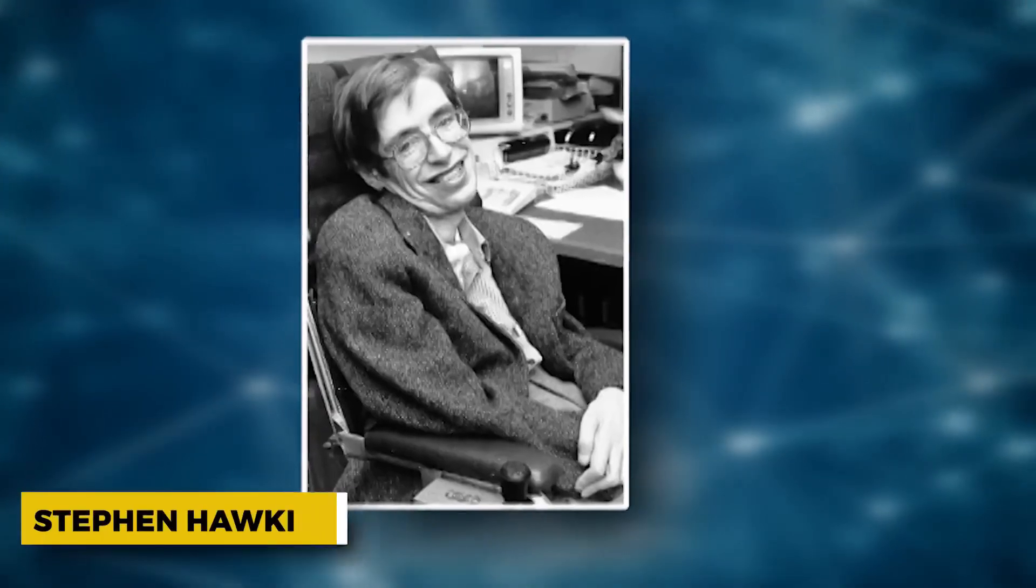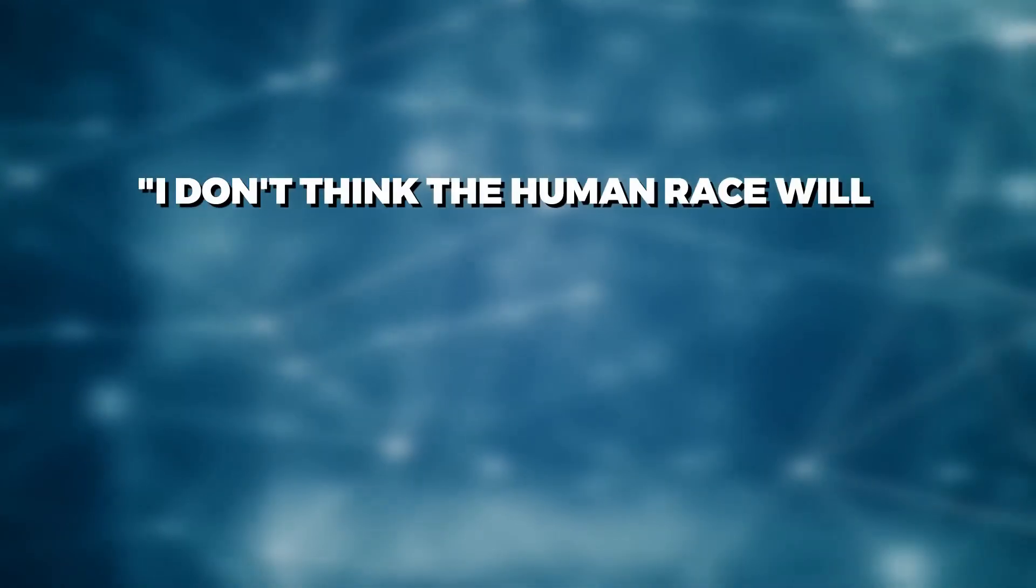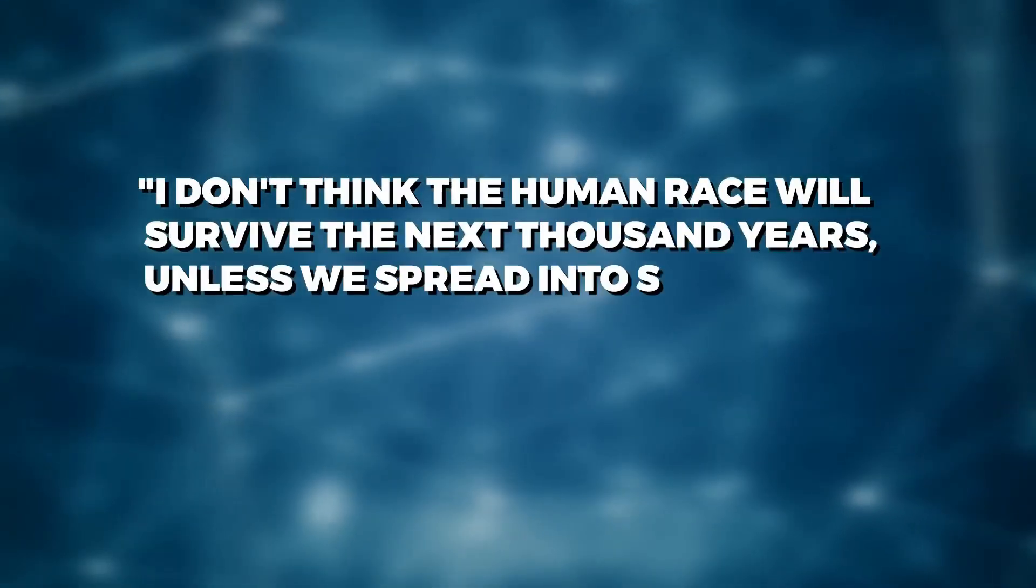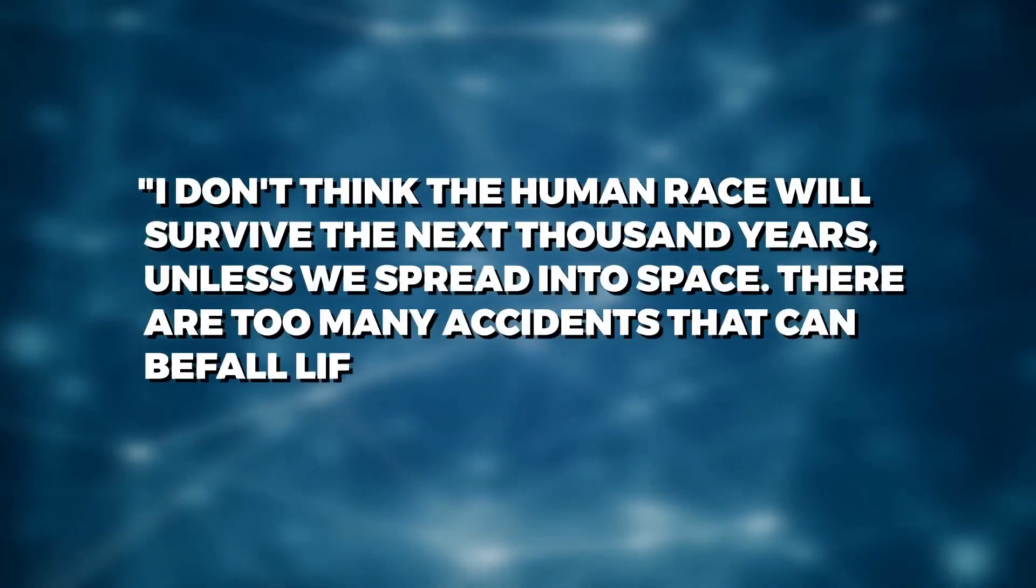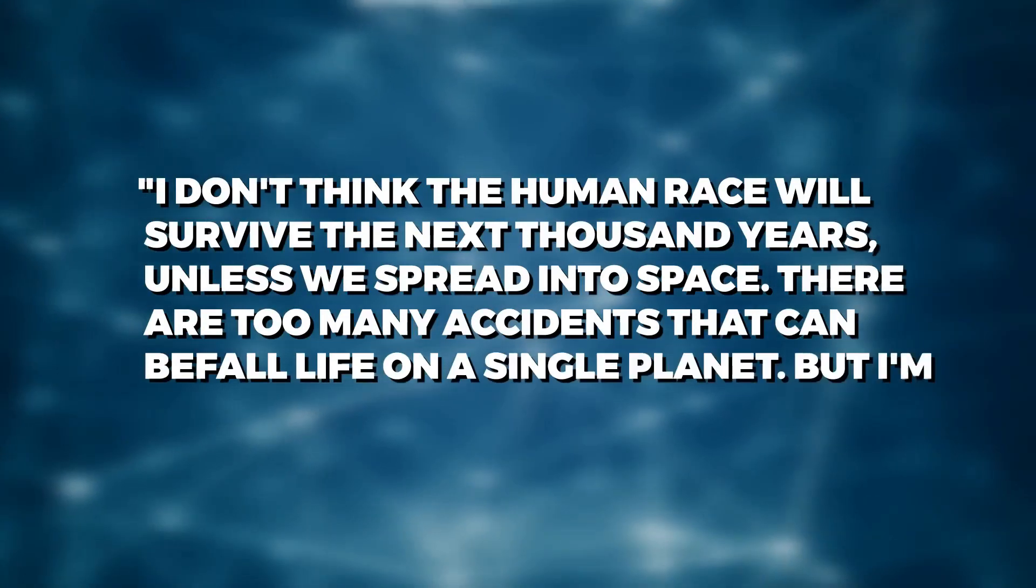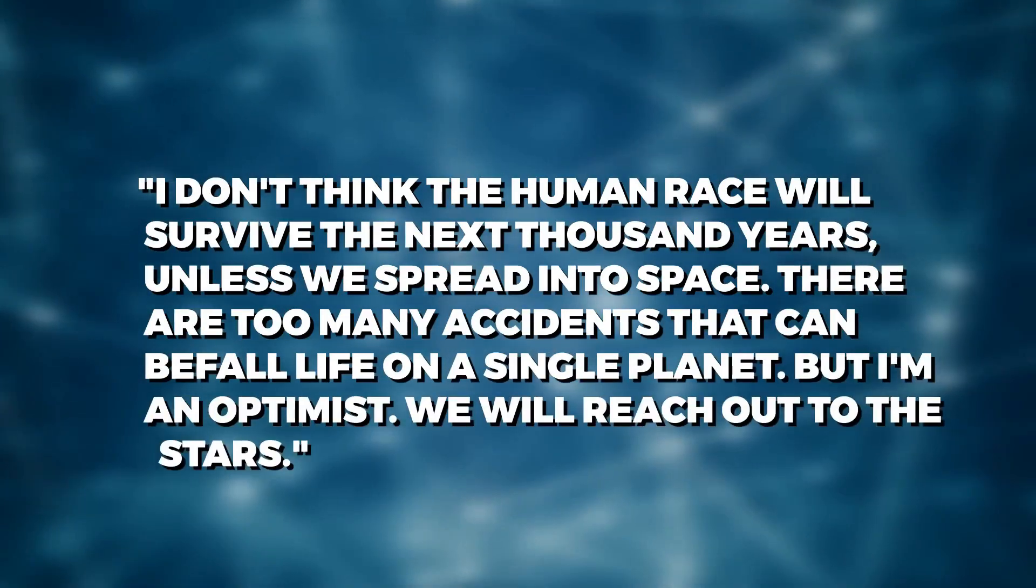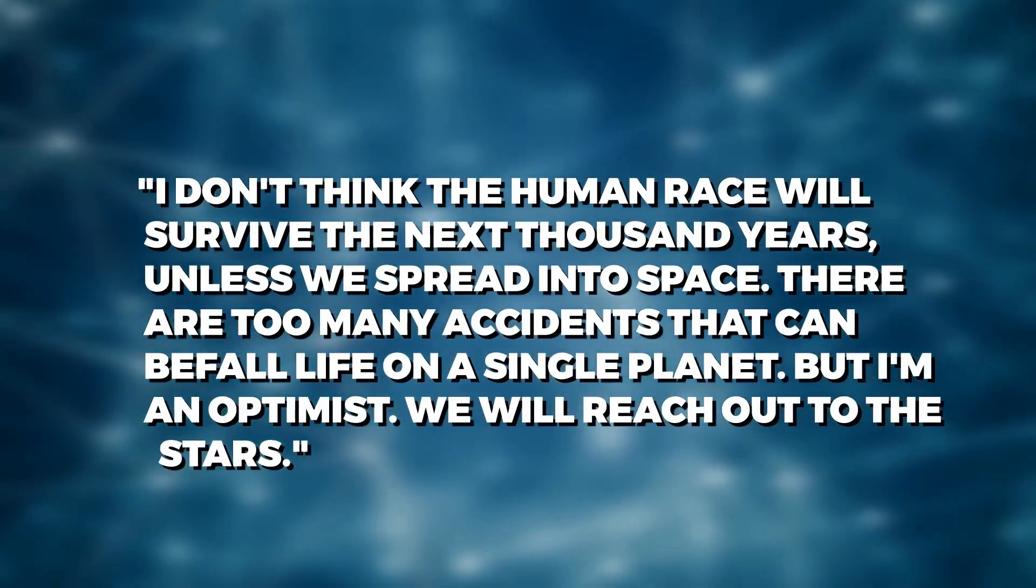In his famous quote, the late Stephen Hawking said, I don't think the human race will survive the next thousand years unless we spread into space. There are too many accidents that can befall life on a single planet, but I'm an optimist. We will reach out to the stars.